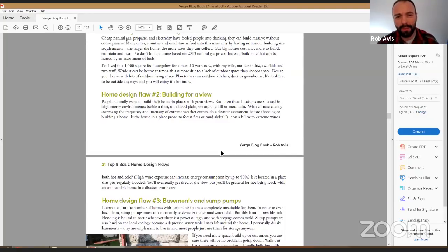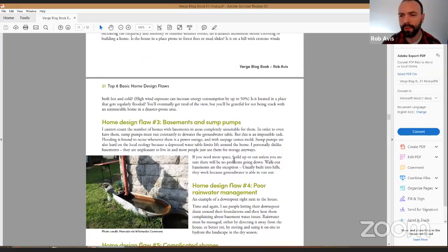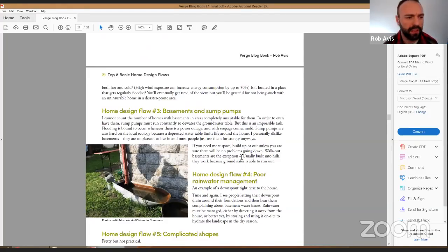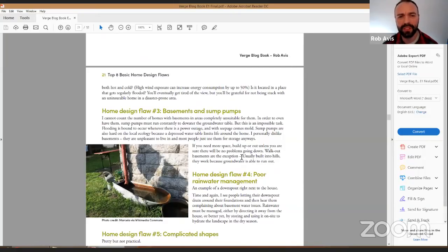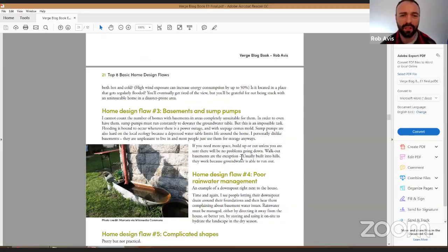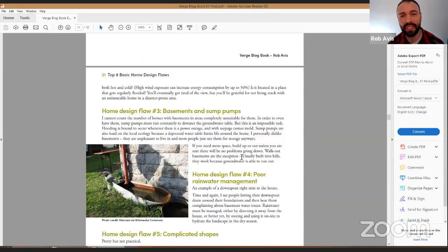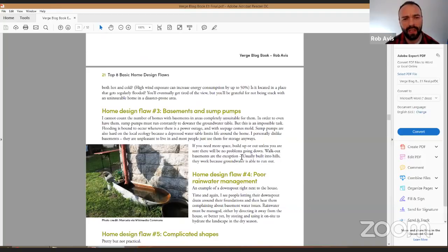Home design flaw number three: basements and sump pumps. We see a lot of houses placed in incorrect locations that compensate by installing a sump pump. Sump pumps are my nemesis for several reasons. First, they're a mechanical device that will eventually break. If your house depends on a functioning sump pump and the power goes out or the pump fails, you can face a flooded basement — I've had several sleepless nights dealing with this at my mother-in-law's vacation home.